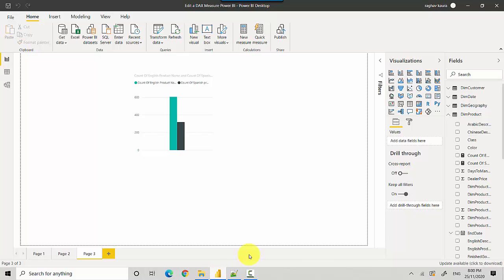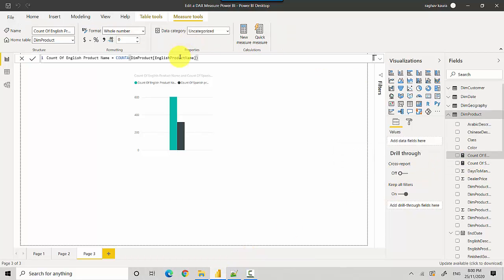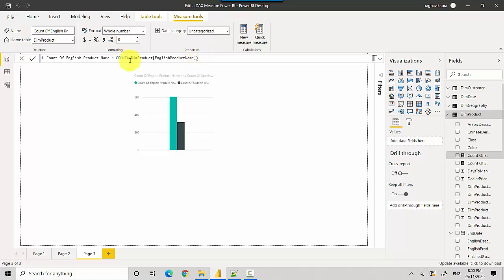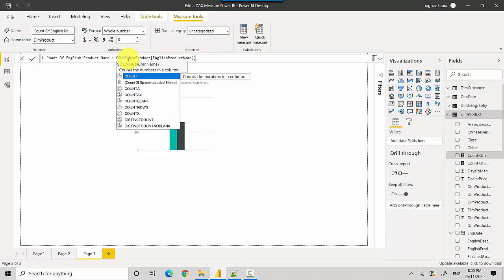So essentially I've defined two measures. If I click on this measure, it says count of English product name. If I want to change this measure and maybe use count rows where I just want to count the number of rows, let's say I'll change the function first.